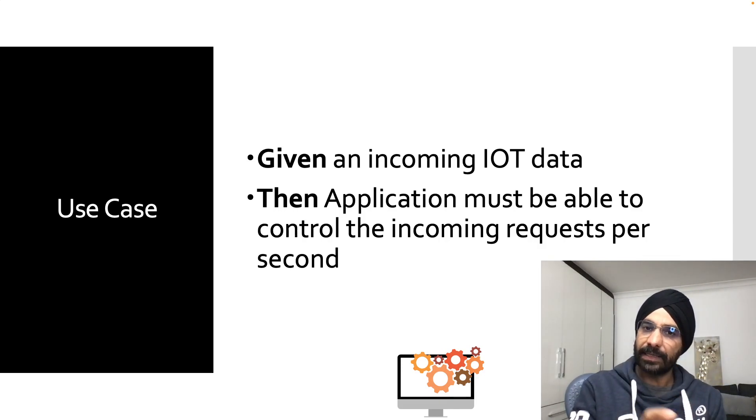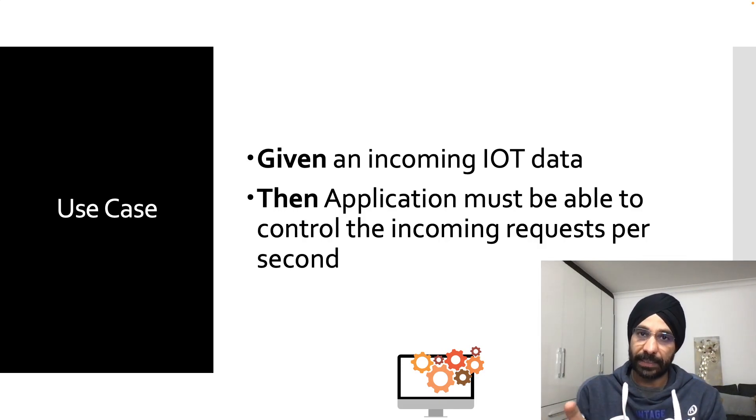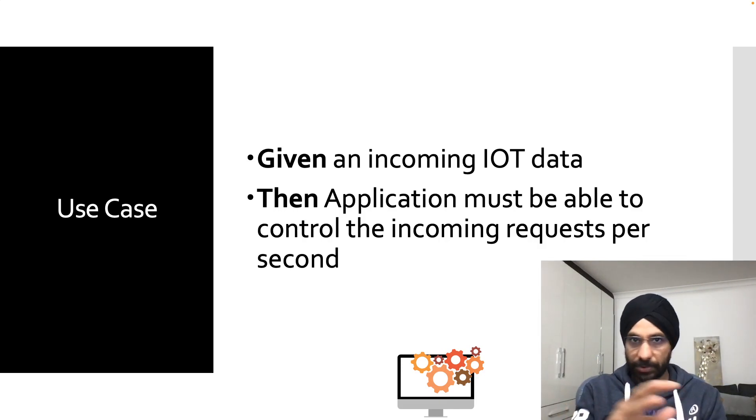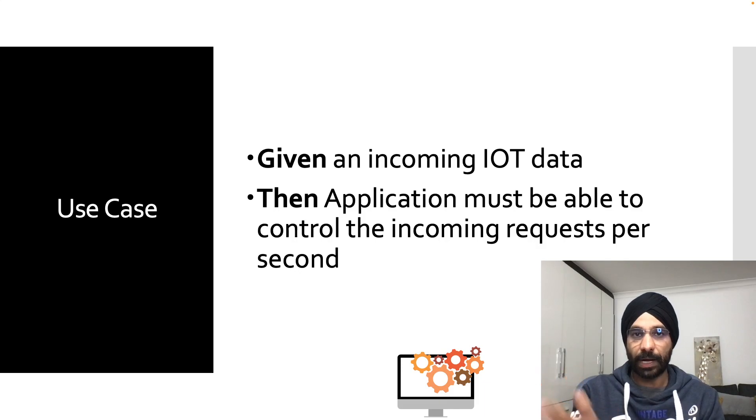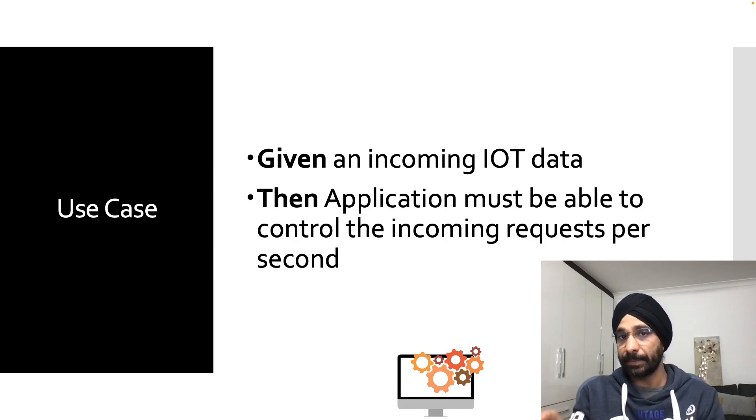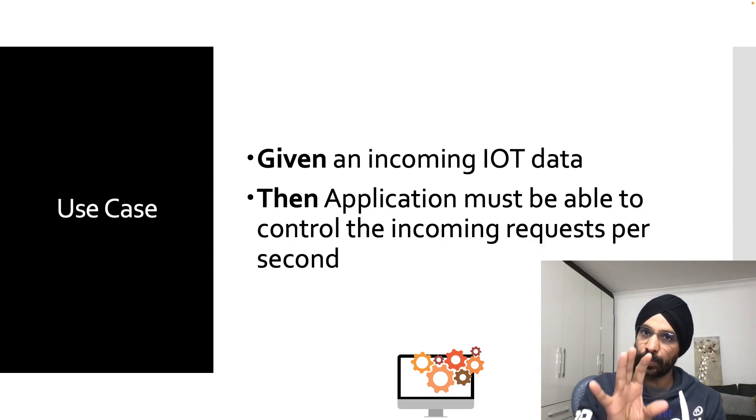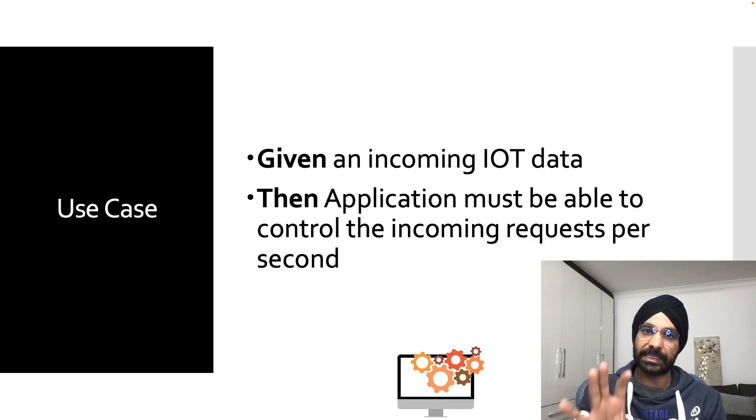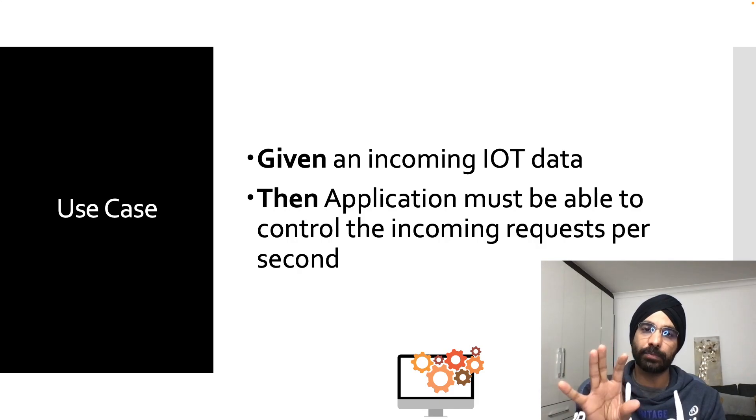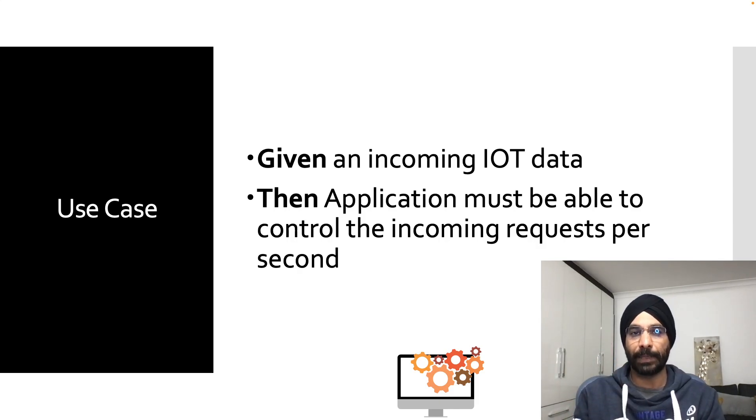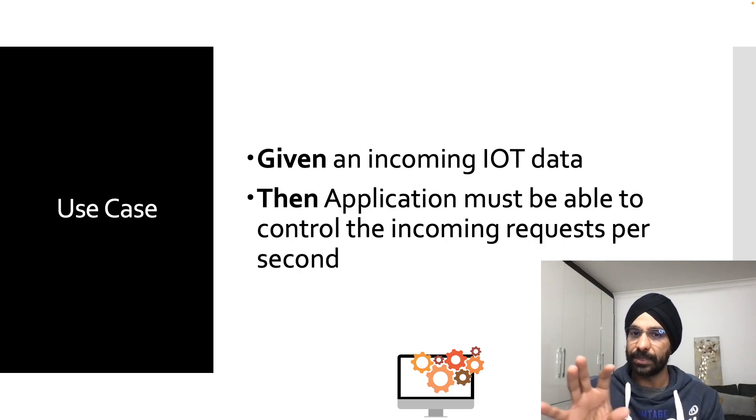What my business really wants is, given incoming IoT data, they want us to protect our application. So given incoming IoT data, the application must be able to control the incoming requests per second.